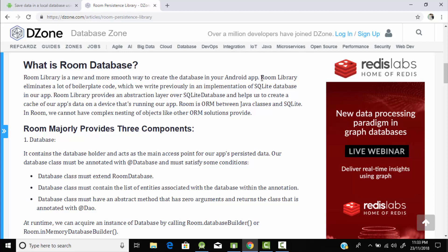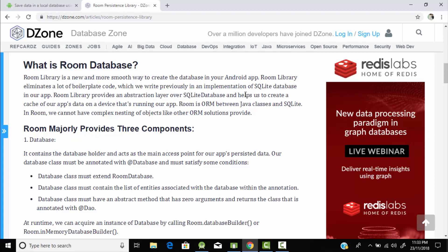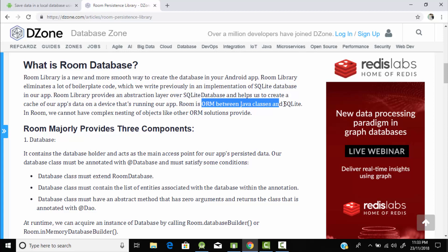Room is considered a more advanced version of SQLite because the Room library eliminates a lot of boilerplate code which we were previously implementing in SQLite. Room library provides an abstraction layer over SQLite, which helps us create the cache of our app data on the device running our app. Room is an ORM between Java classes and SQLite.